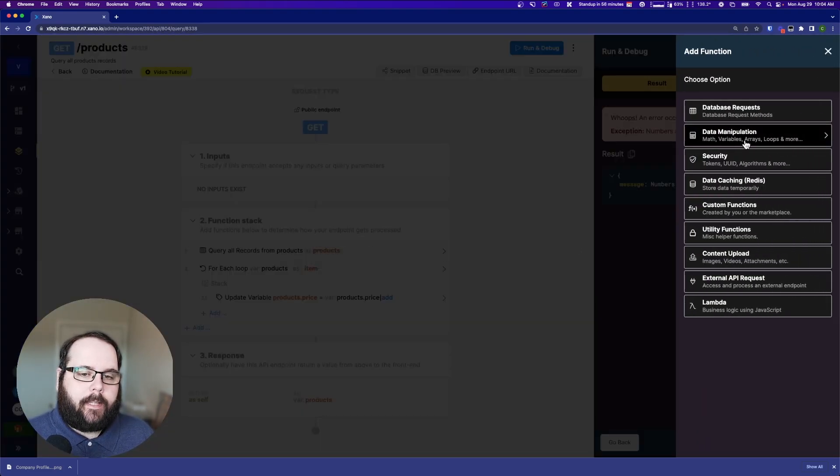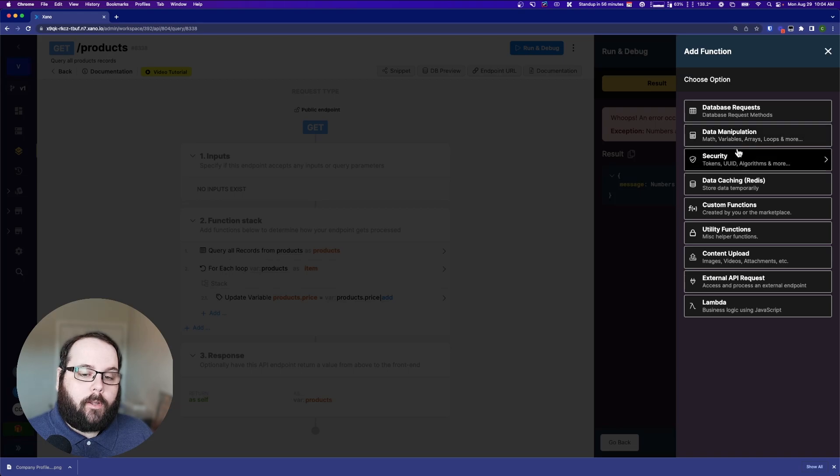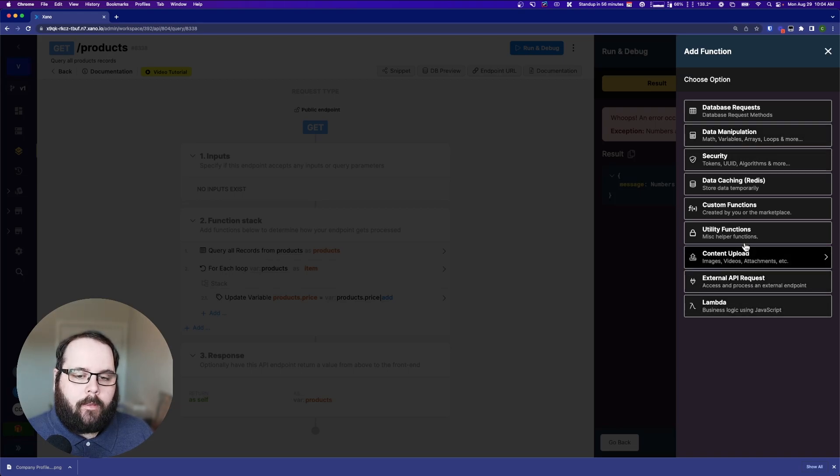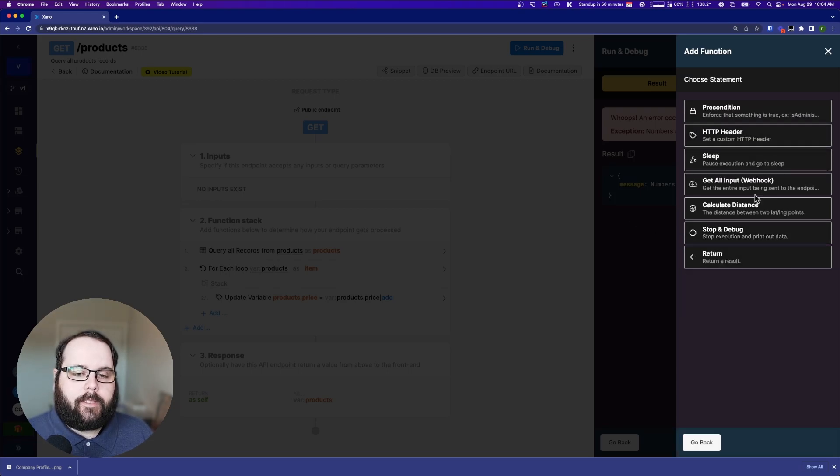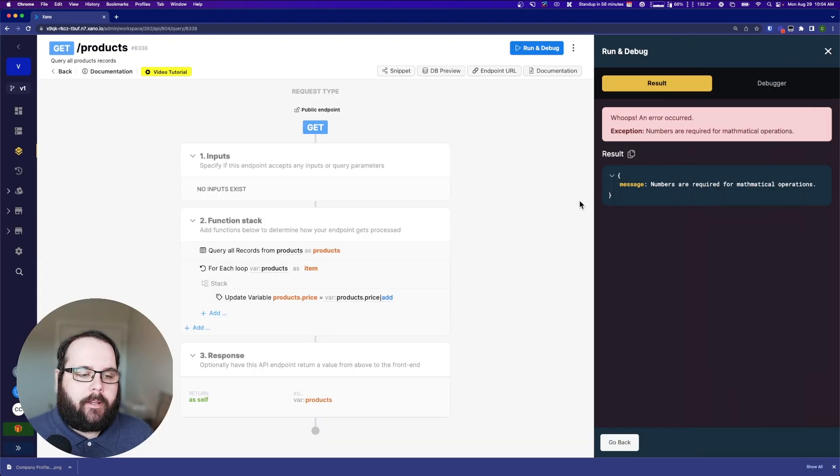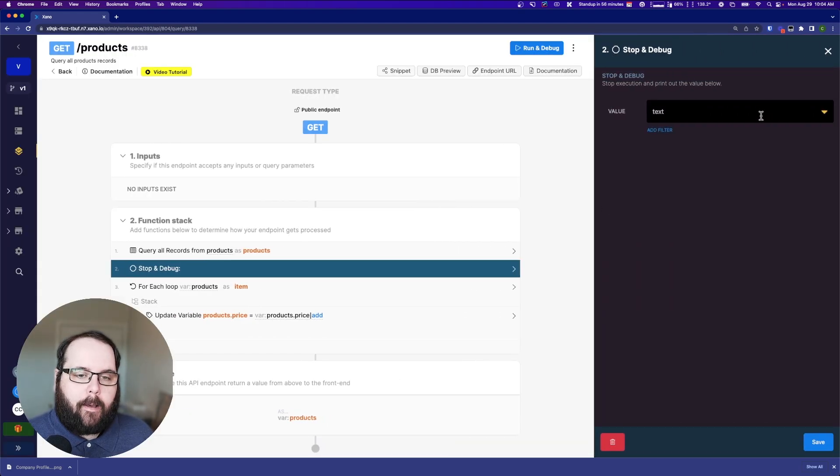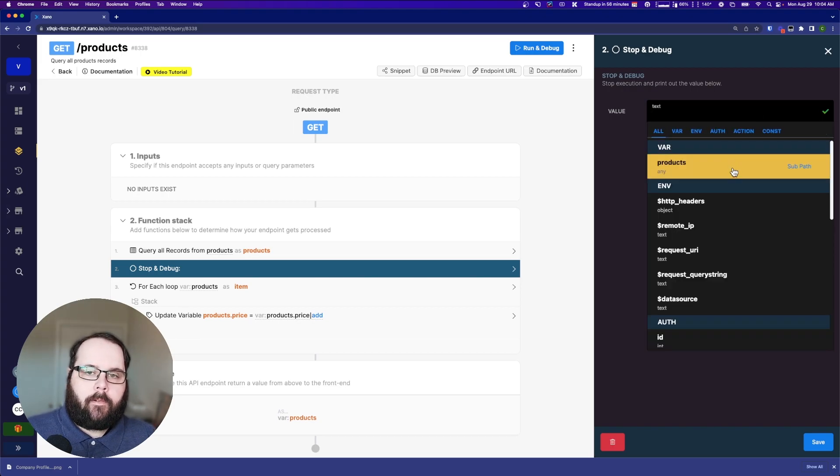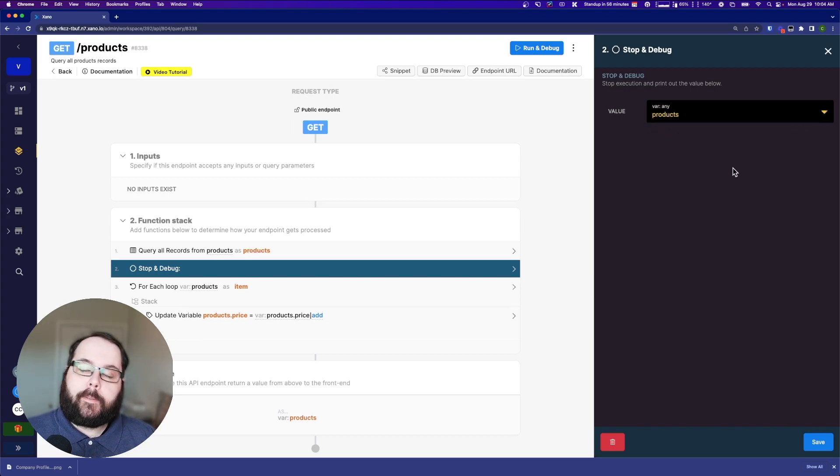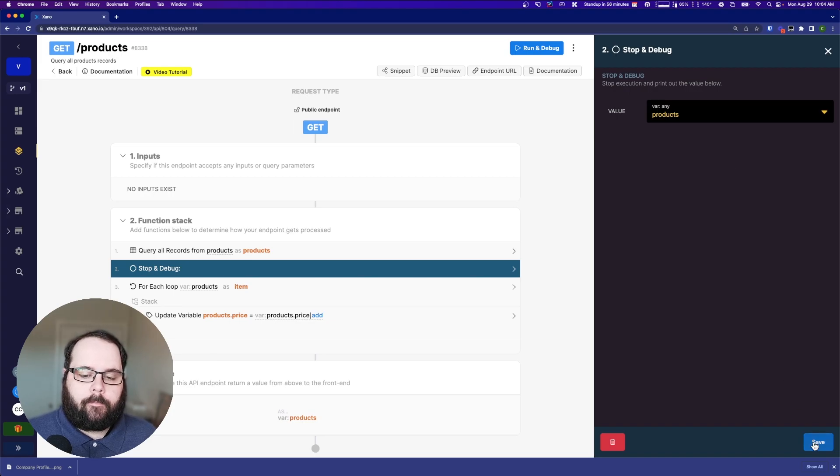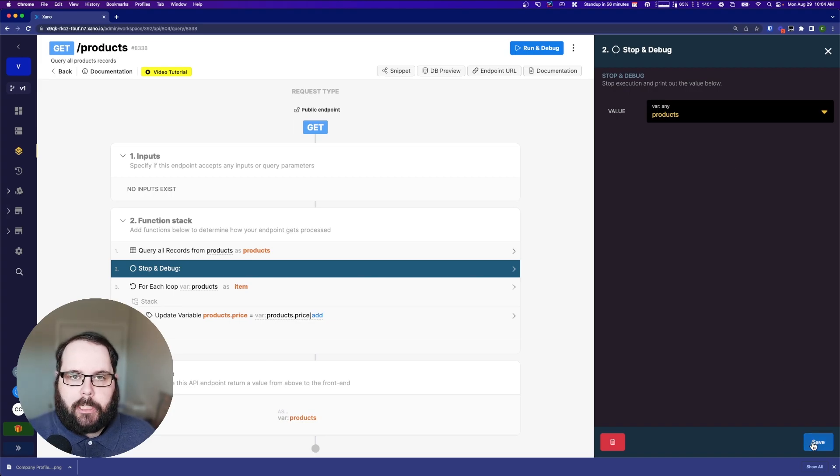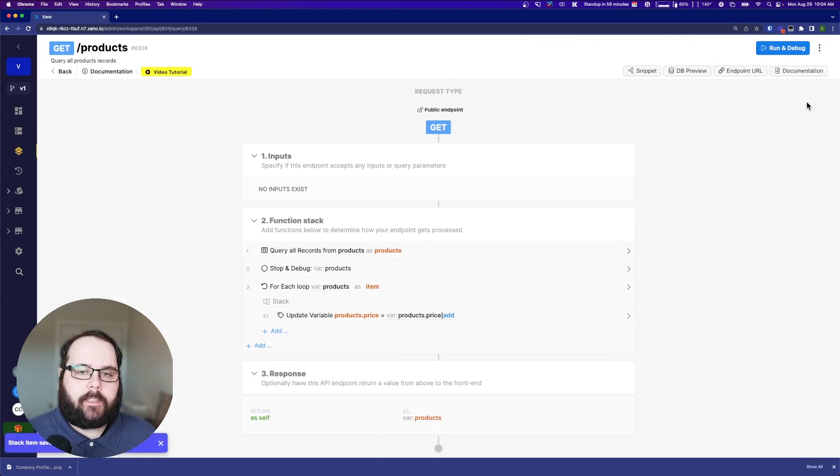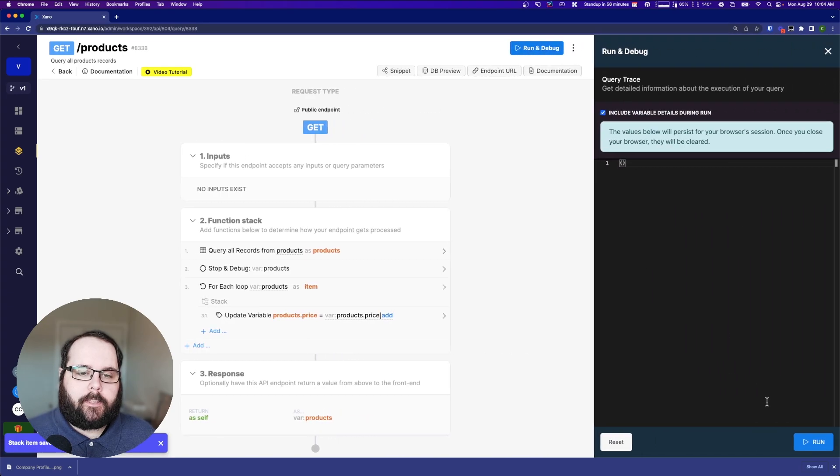Let's look at the error. It says numbers are required for mathematical operations. Where do we have a mathematical operation? That's right here in this update variable where we're updating products.price. Let's see what that looks like. So I'm going to add a step before the loop, and that's going to be a stop and debug. And what stop and debug allows me to do is it allows me to stop the function and display the output of a variable.